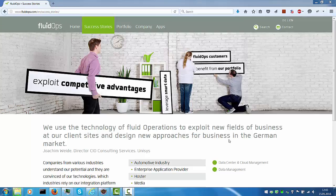Welcome! This video will demonstrate how to get access to the FluidOps Information Workbench.